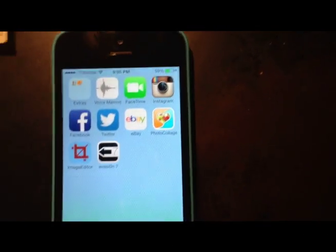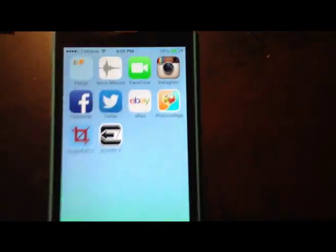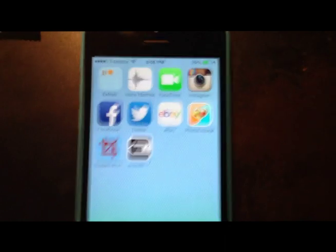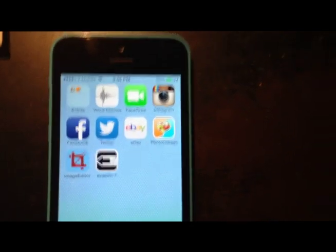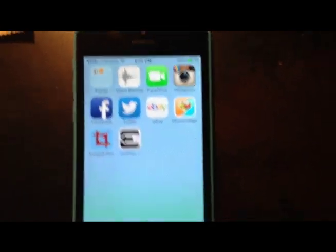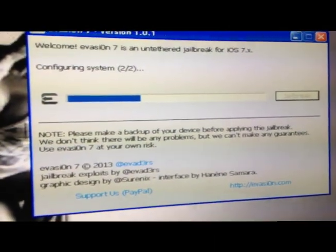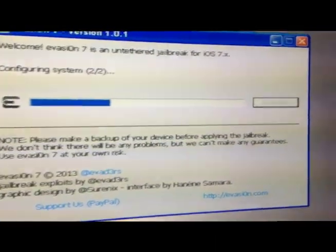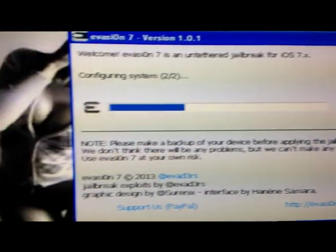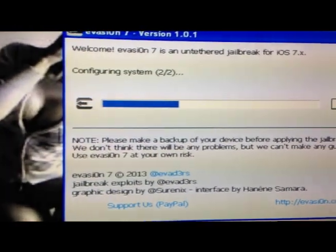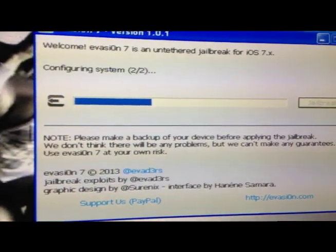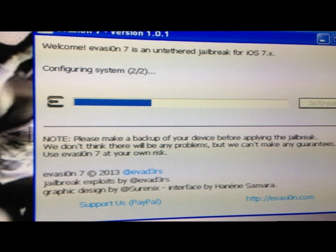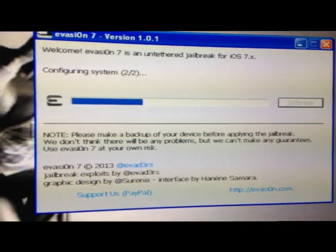Some people are scared to do that. They're like, what if it messes up my phone? It's not going to mess up your phone. But if you're scared, you want to just back up your stuff. There's a warning right there: back up your device before applying the jailbreak.